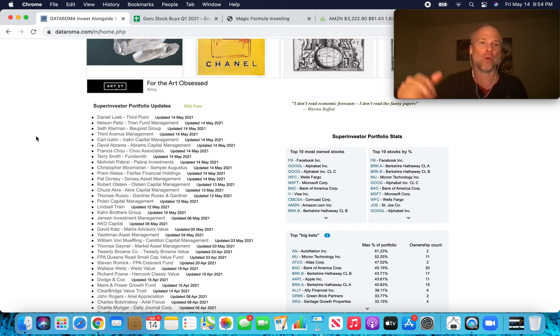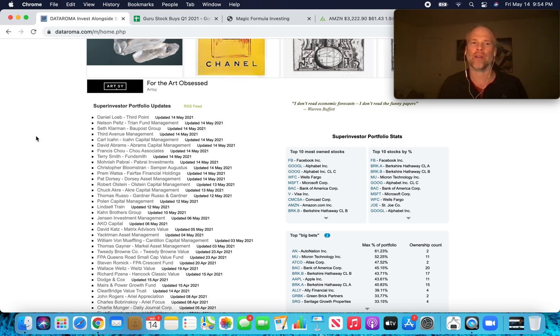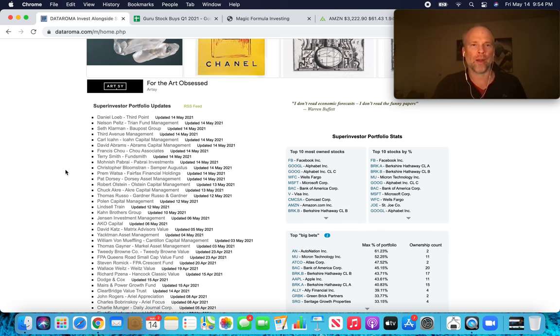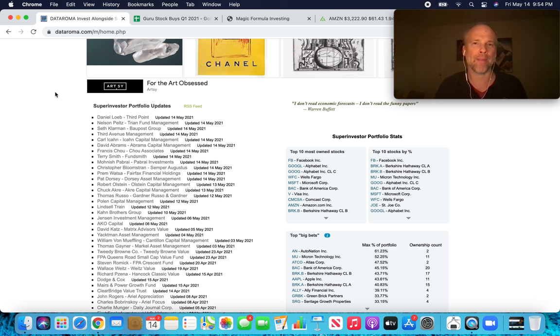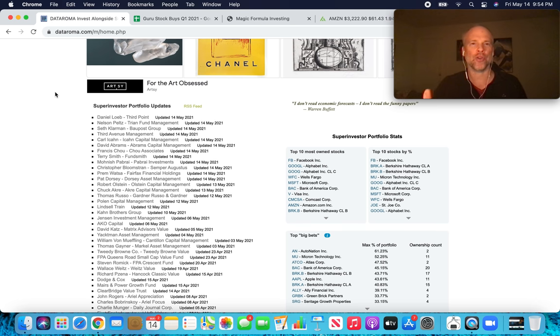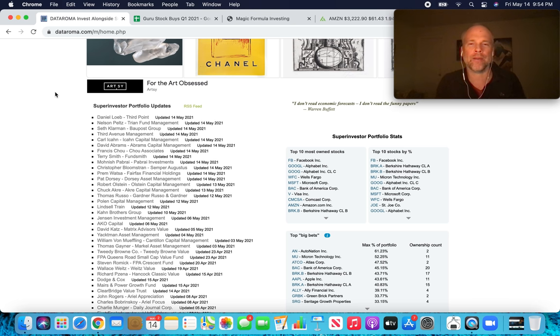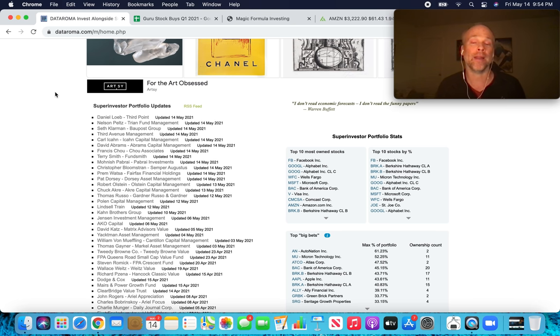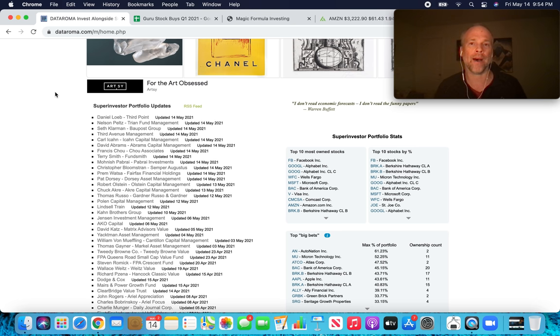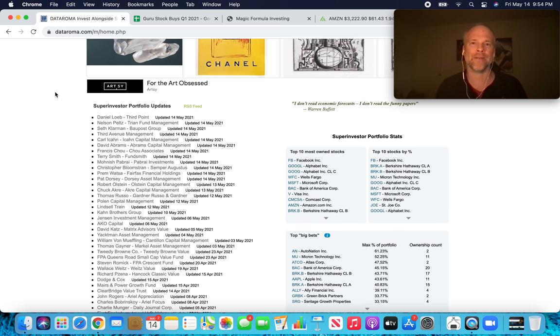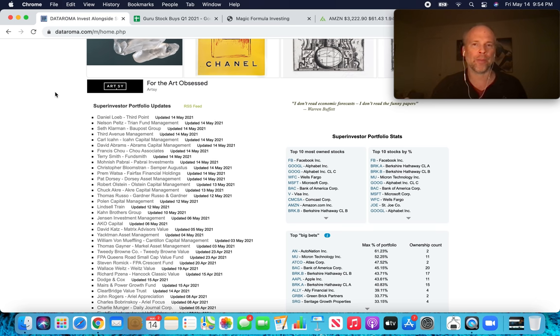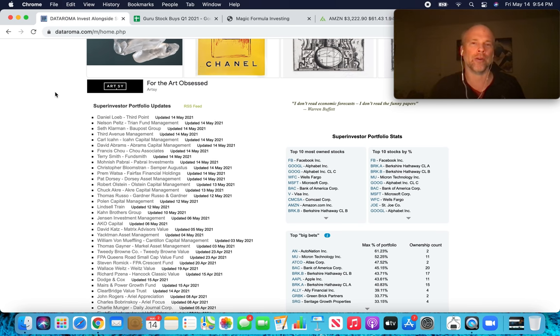Some big ones. We saw Monish Pabrai, we saw Seth Klarman. There's some exciting stuff today. Prem Watsa, Chuck Aker. So I'm going to go through a few of the 13Fs that came out today and show you what I've started in terms of a spreadsheet with recent stocks that were bought.